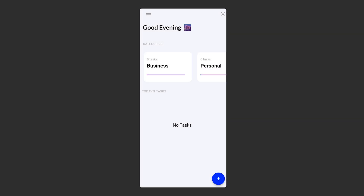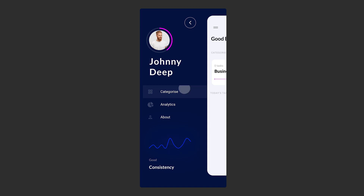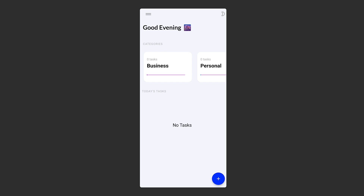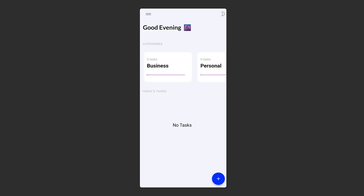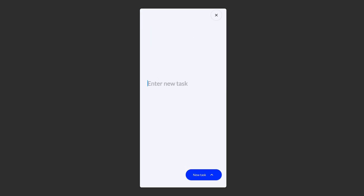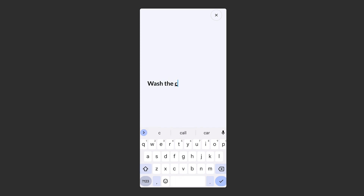Hey, what's going on everyone. In this video, let's take a quick look at how to build this amazing to-do list application using Flutter. This app contains everything every basic need that our to-do list app must contain. You can also change the theme and add many tasks as well.